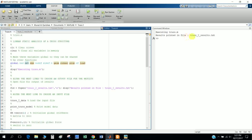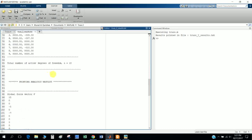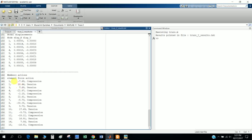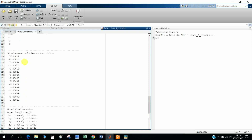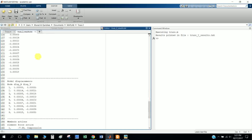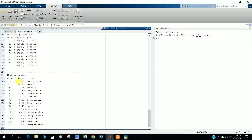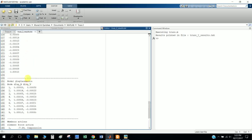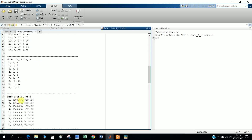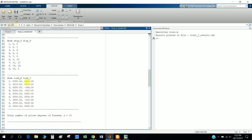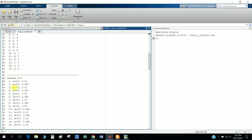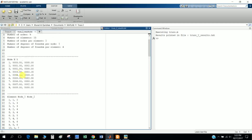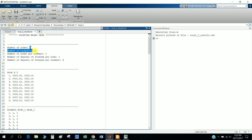After running the main truss file, the results are printed to a file called 'truss_result'. In that file you can see for each element whether it is in compression or tension. There are also nodal displacements - the displacement solution vector. In a truss we mainly need displacements and member forces. The file also shows the XY coordinates of node 1 through node 9, nodal displacements, and element properties.